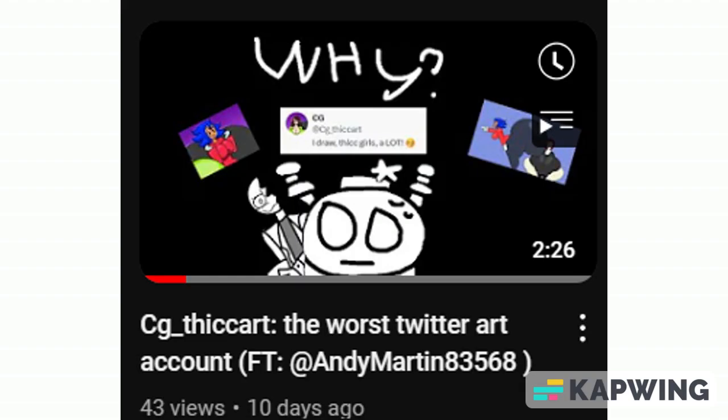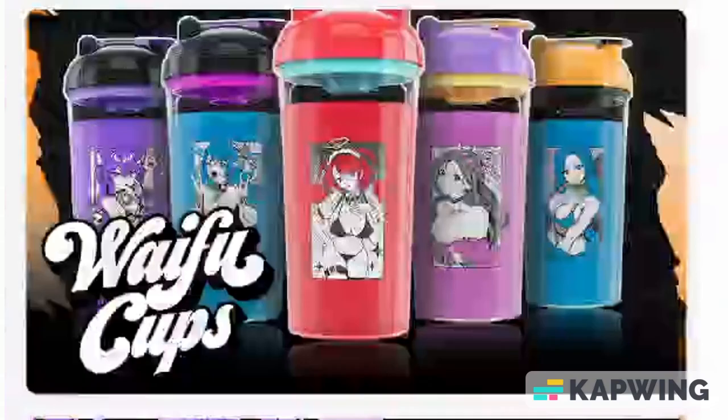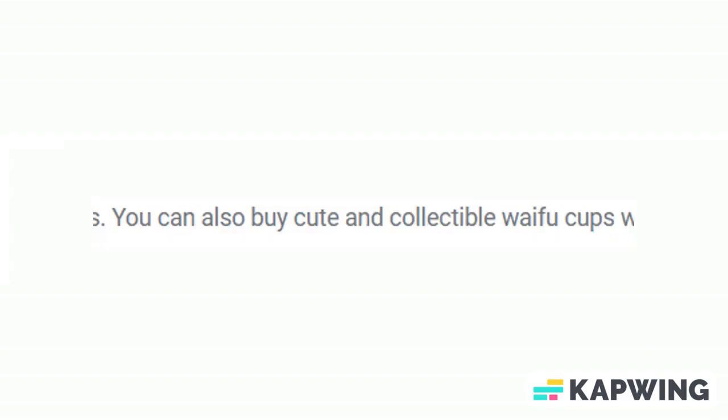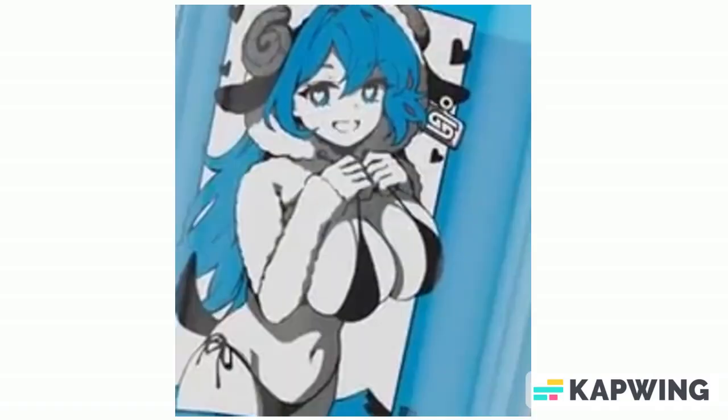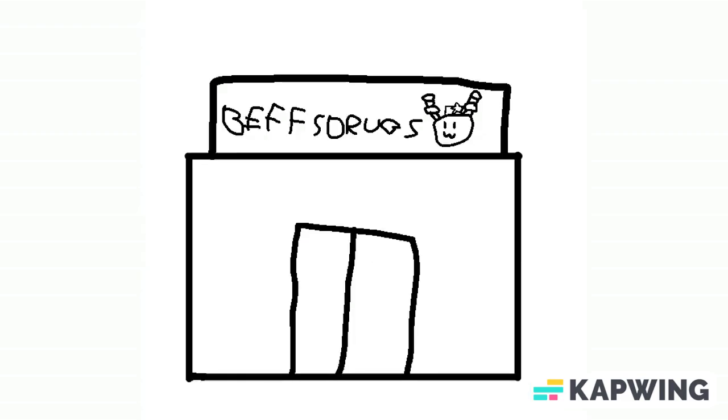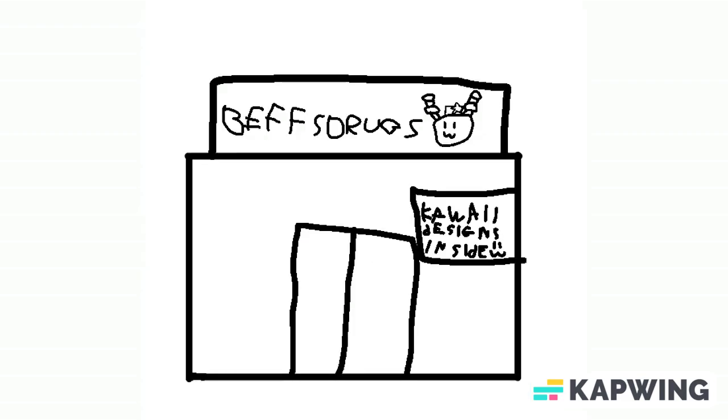First, they sell cups made for coomers, and I've talked about stuff made for coomers in the past, but this is just stupid. Plus they say this is cute when it just attracts 40-year-old men that do nothing but jerk off to melons. That's like if I owned a drug store and had a sign saying designs inside.